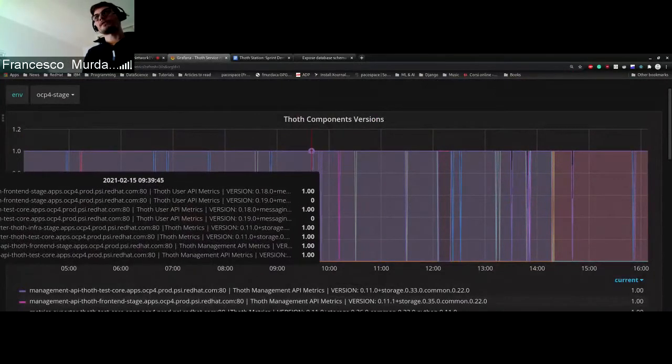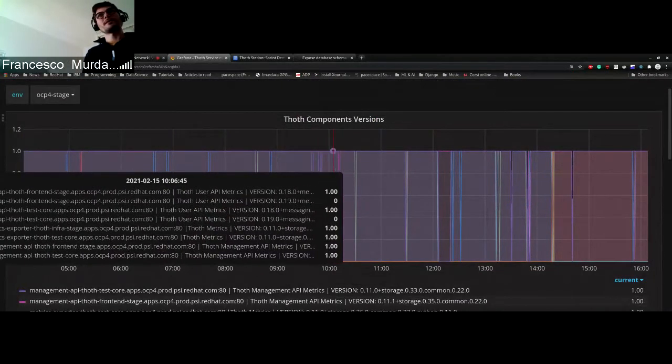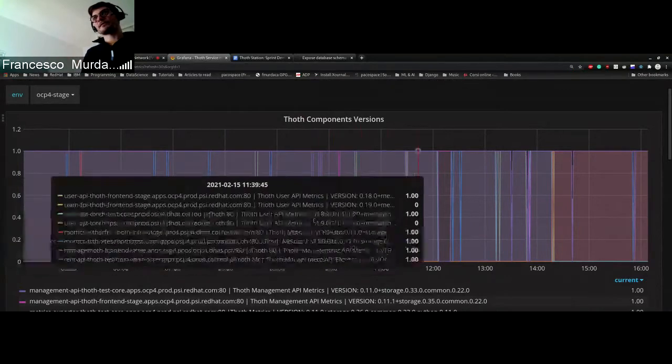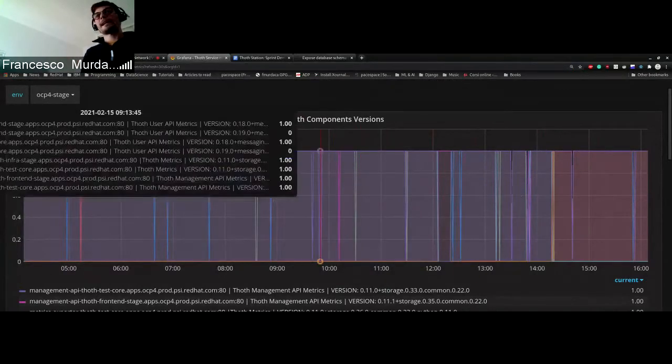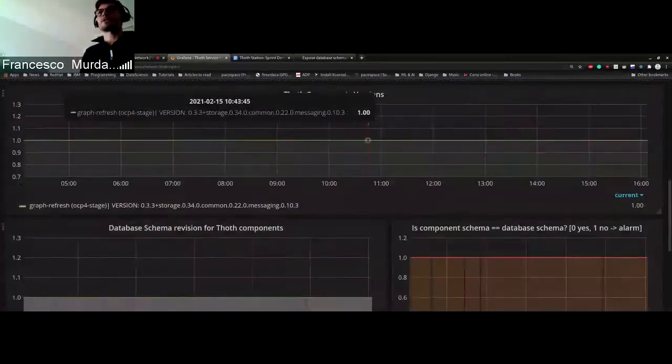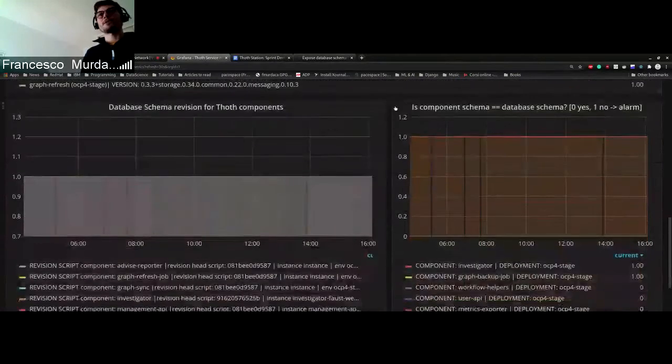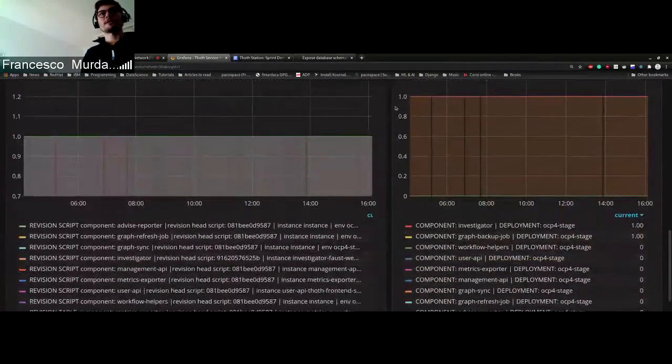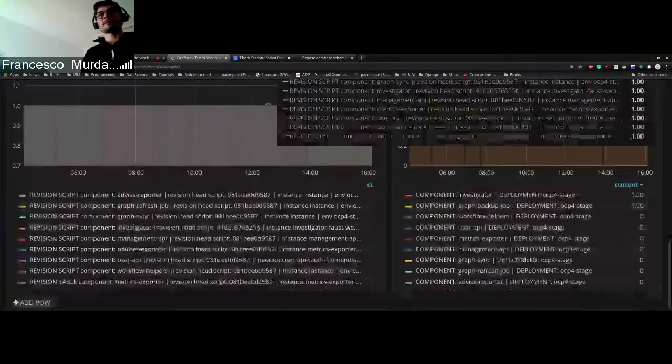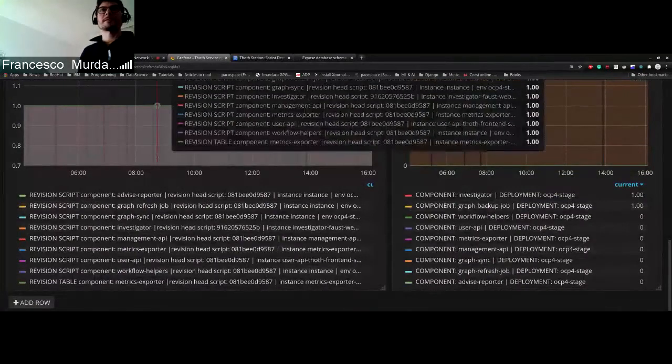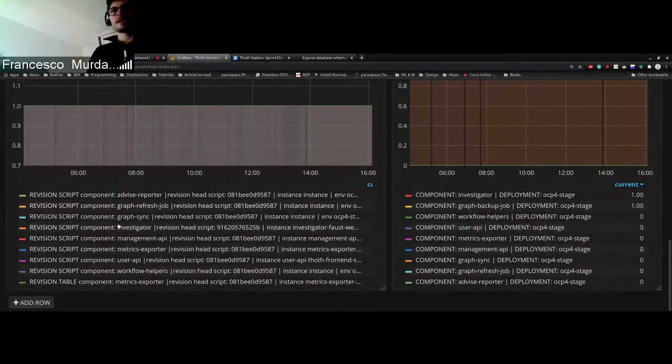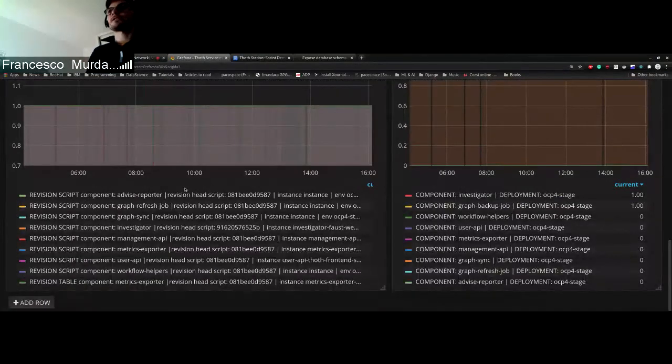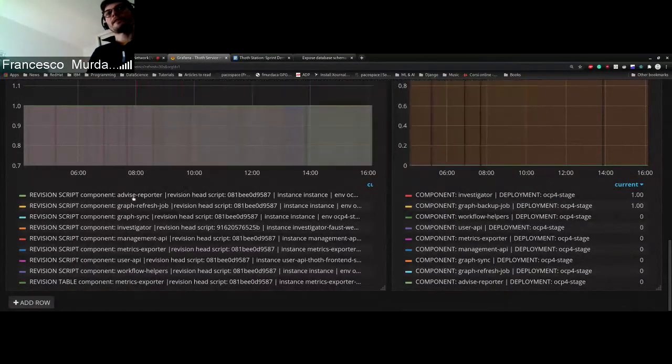When you see these spikes that appear here. And when we talk about the database schema instead, we introduce this revision scripts. So you can see that for each of the components we expose the version of the database that is available, the head of the alemic version present.